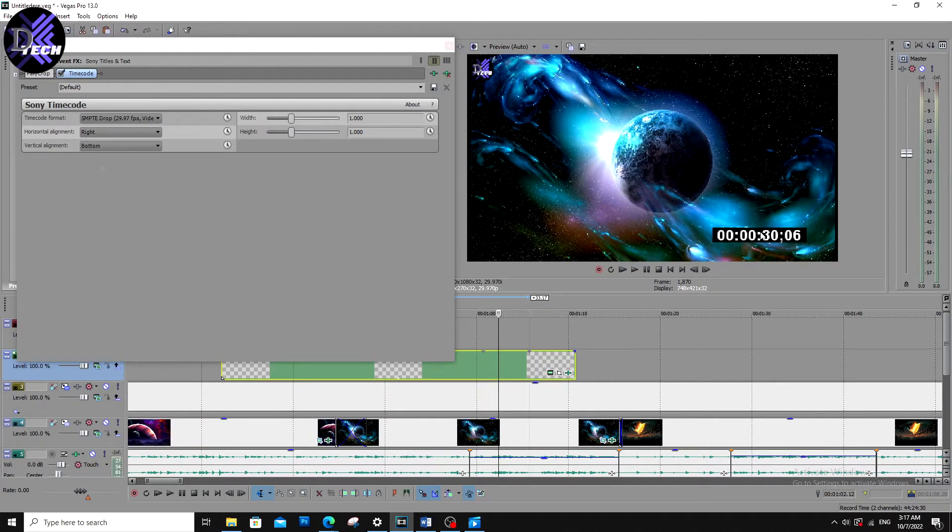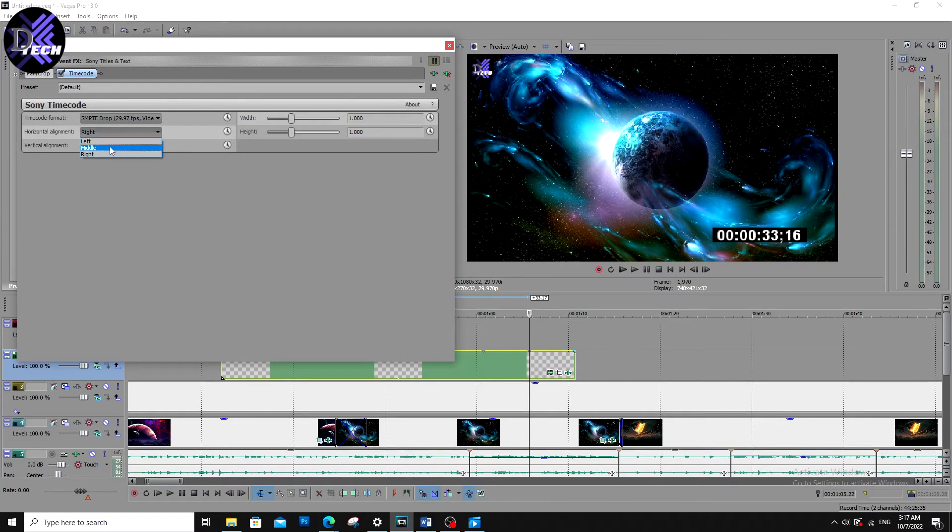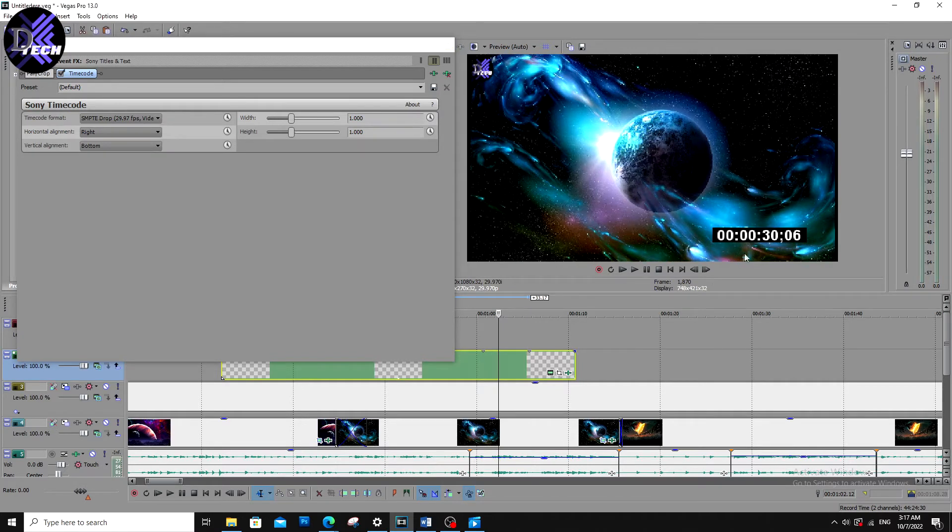First you can choose either the top, middle or bottom, left or right or middle to choose the position of your timecode.